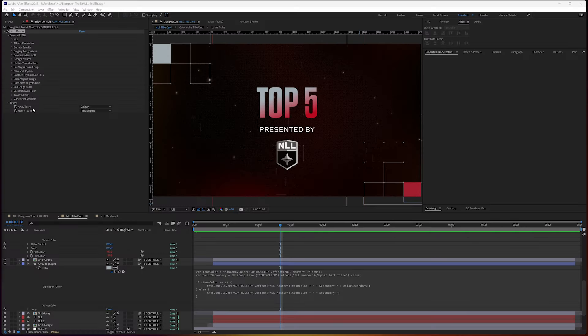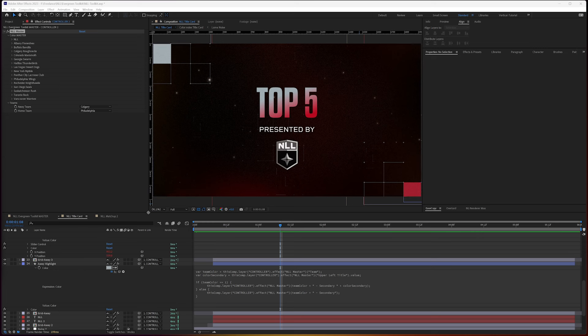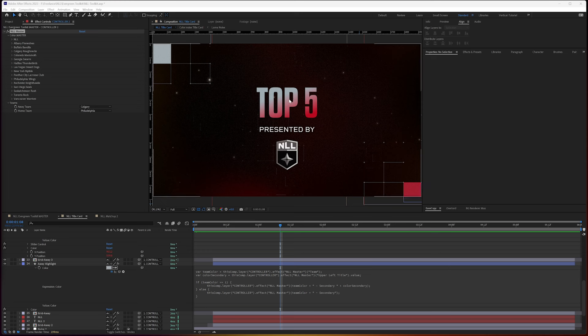So I got a request about how I set up my colors for different teams. And a lot of times you see this with matchups, so you can use this in multiple places. I wanted to start off with the title card here, though,